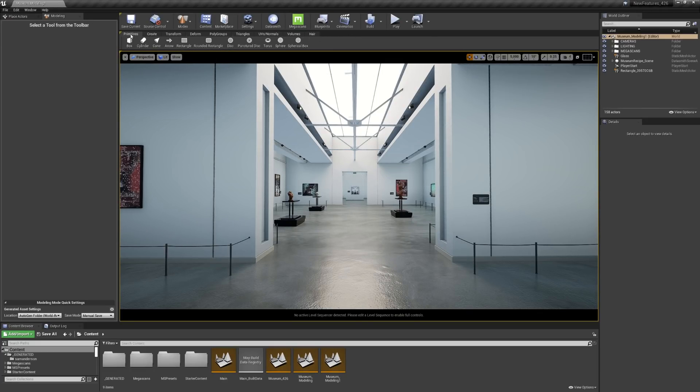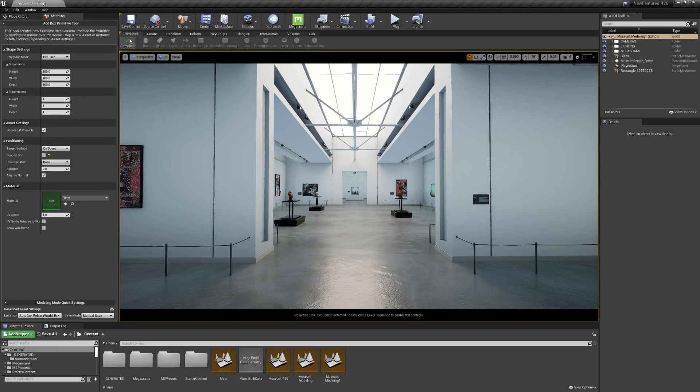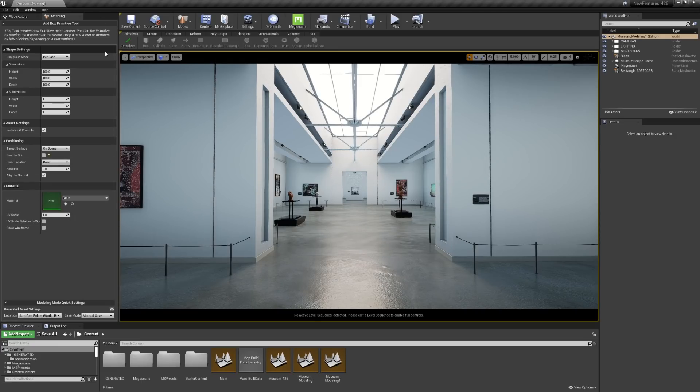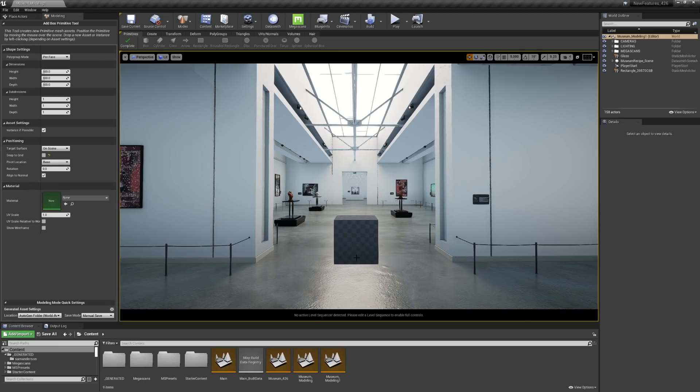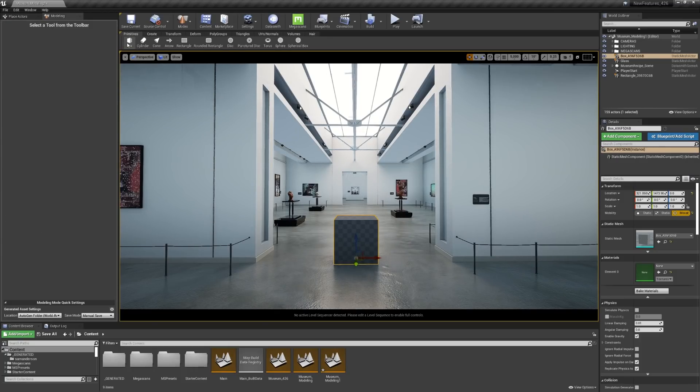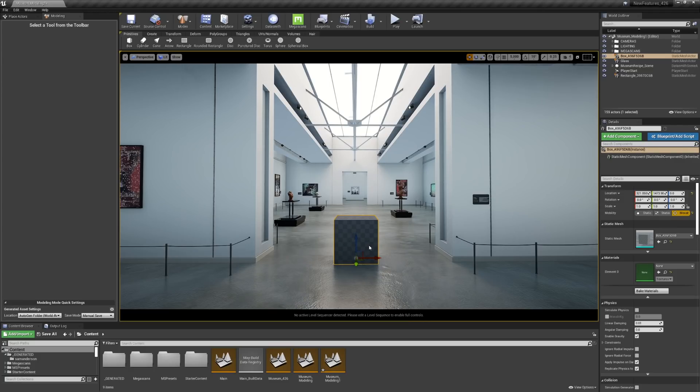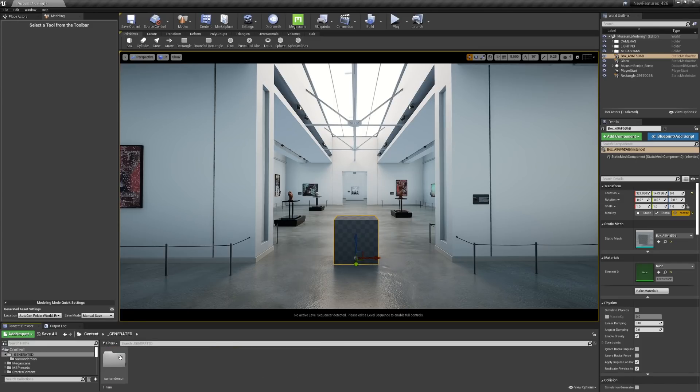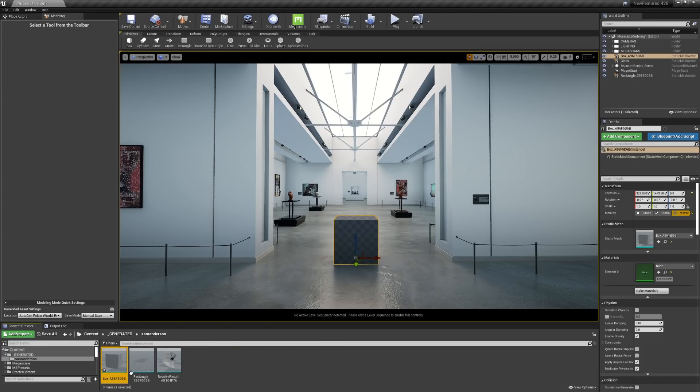The Primitives tab is going to allow you to create simple geometry. I'll go ahead and select Box. You'll see that there are some parameters on the left-hand side. I'll go ahead and place a simple box for now and hit Complete at the top. Now you'll see that it has come into the scene. You can also find it in the Generated folder down at the bottom in your Content Browser.